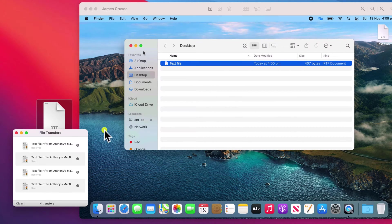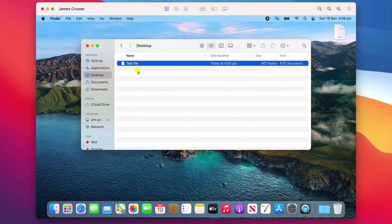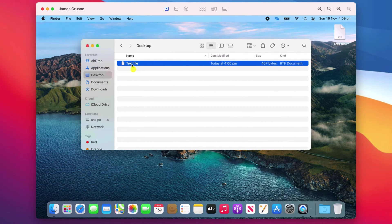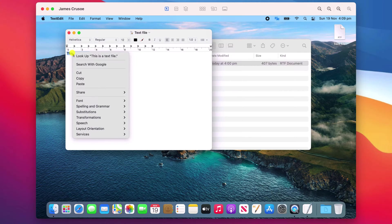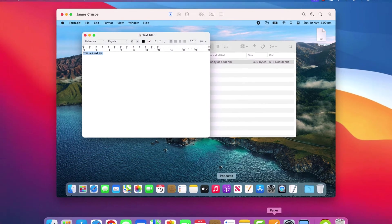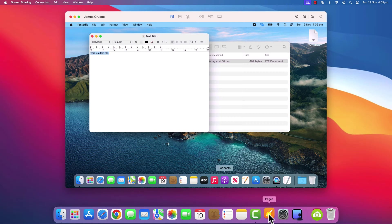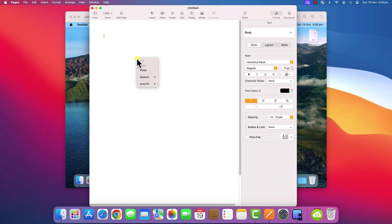You can also copy and paste the contents of your own or the remote computer's clipboard. If I open the file and copy the text from it, I can then open my own document on my own computer and paste the text into it like so.